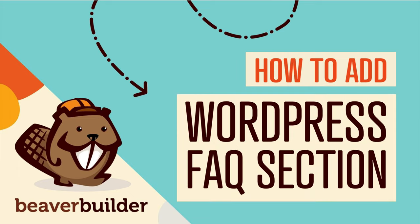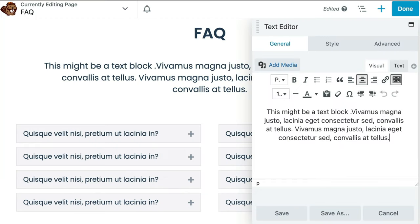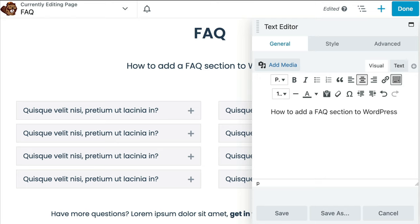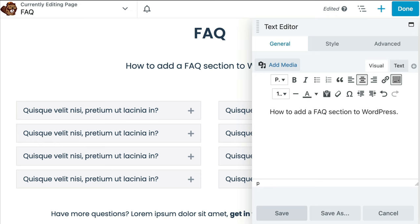In this video, you will learn how to add a frequently asked questions section to your WordPress website using Beaver Builder. There is more than one way to add an FAQ section to your site with Beaver Builder. Let's head over to my demo site and I'll show you how.